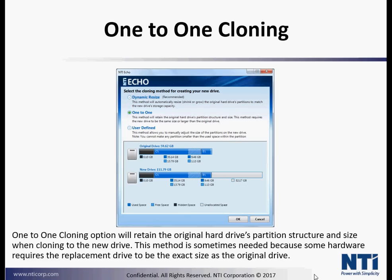One-to-one cloning option will retain the original hard drive's partition structure and size when cloning to a new drive. This method is sometimes needed because some hardware requires the replacement drive to be the exact size as the original hard drive.